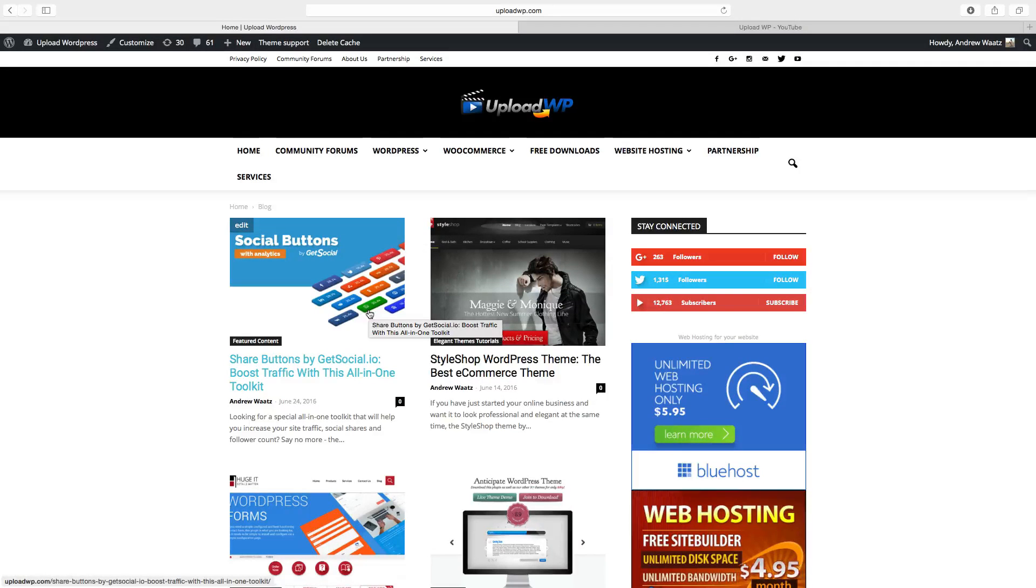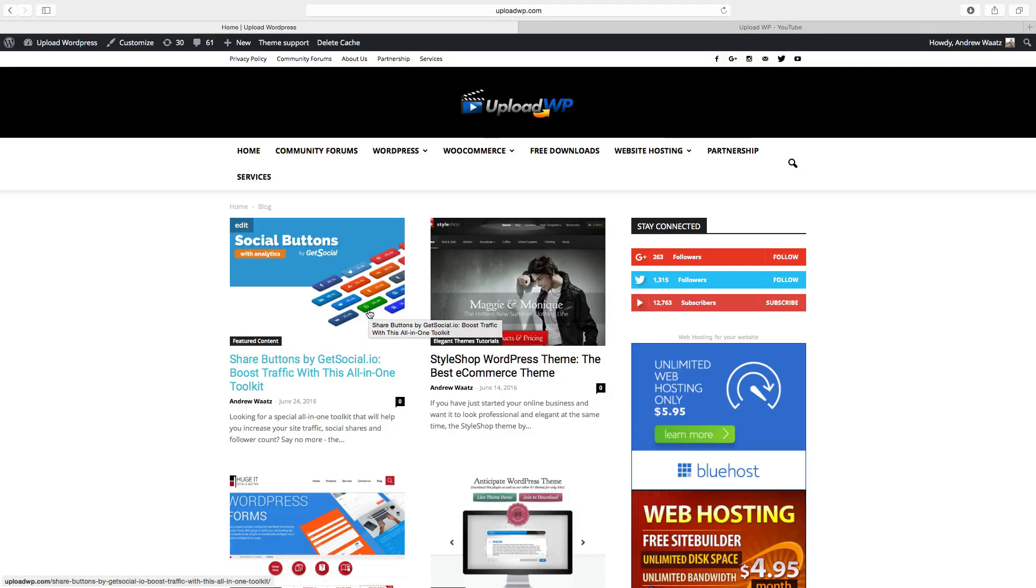Hi everyone and welcome to Upload VP. Today we're going to learn how you can auto-play a video on your WordPress site.